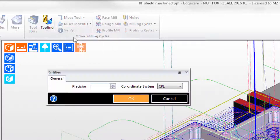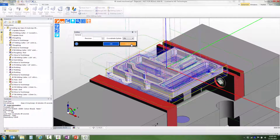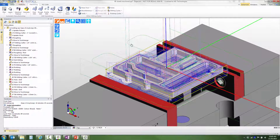Note that you can get to the same verify entity command from the verify list. If you use the command from the list, you have precision options that can override the system precision. We advise that unless you have a specific measurement in mind, just leave precision blank so that the verify entity report will be to the system precision.